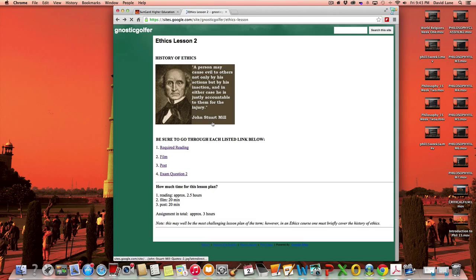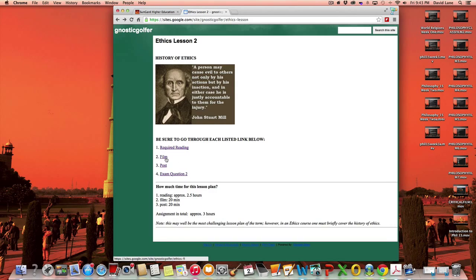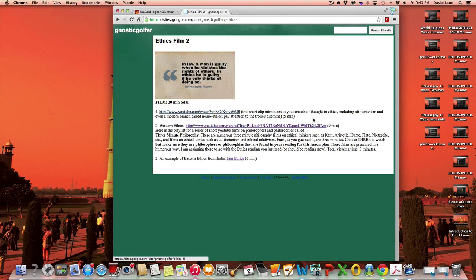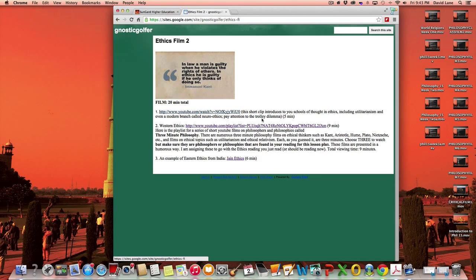And then moving out of the reading, the films that relate to this, there's a very short film explaining to you the different schools of thought in ethics. Well-known in ethics is what's called the Trolley Dilemma, and that's explained to you as well in that short film.